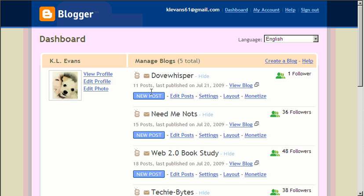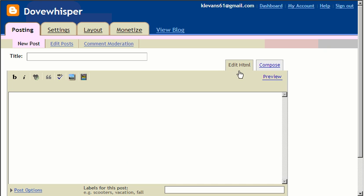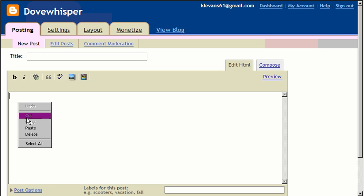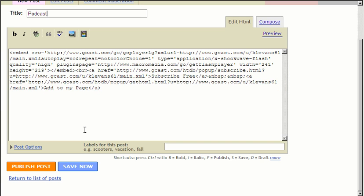And I'm going to go to a new post. Then I'm going to make sure it's on HTML. And I'm going to right click and paste. And put my title. And then I'm going to publish my post.